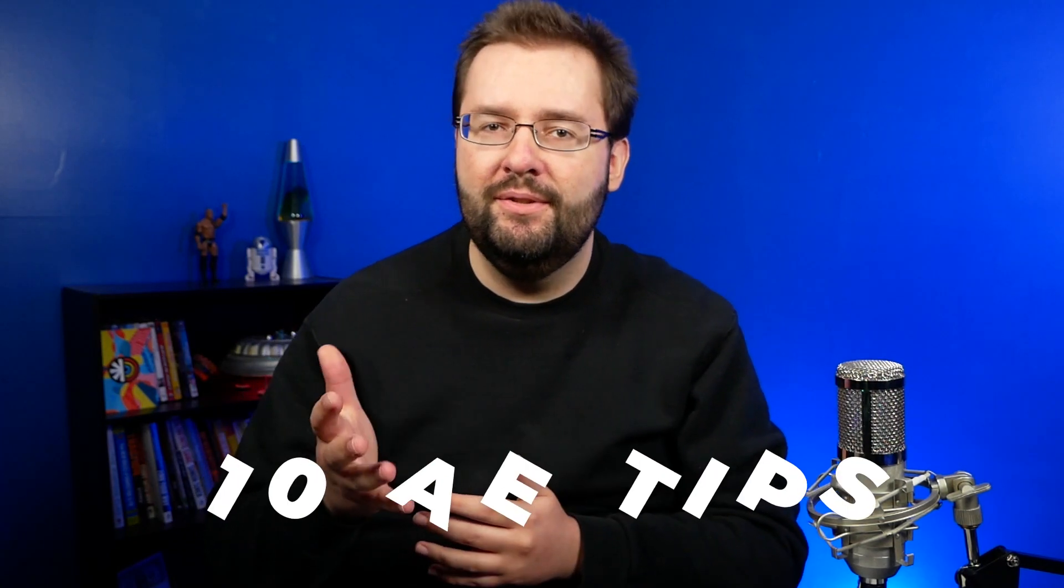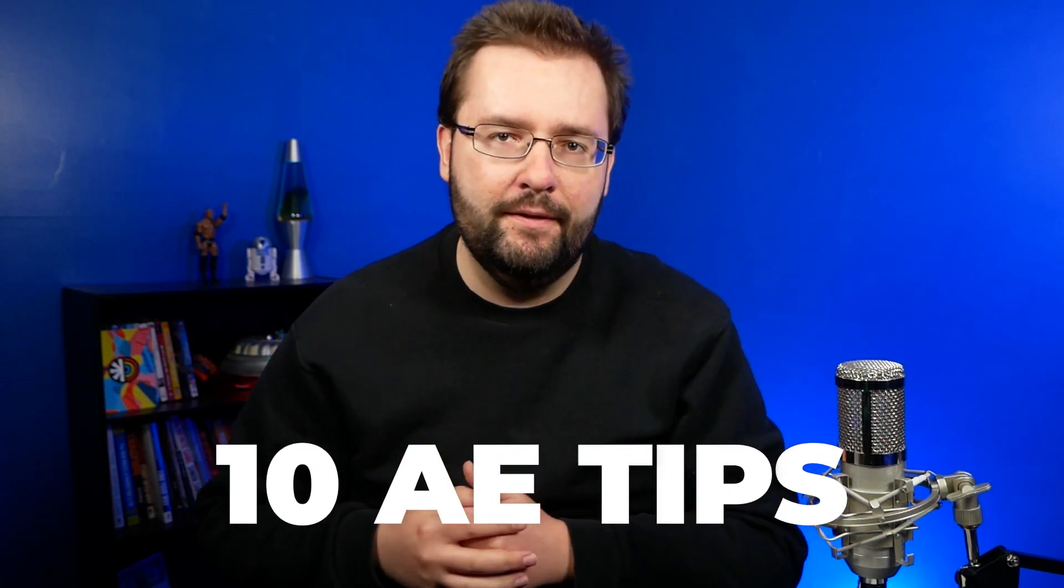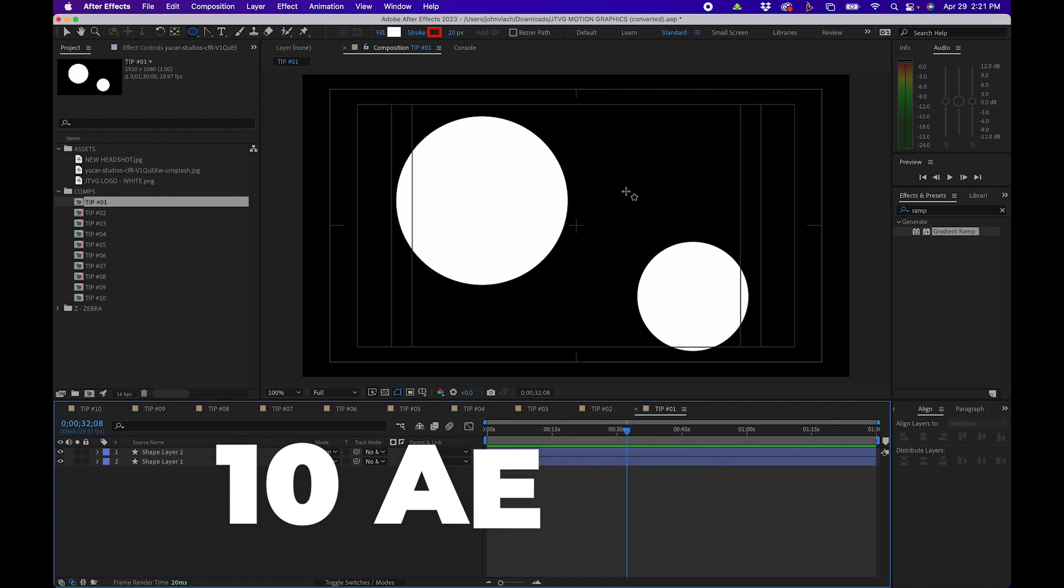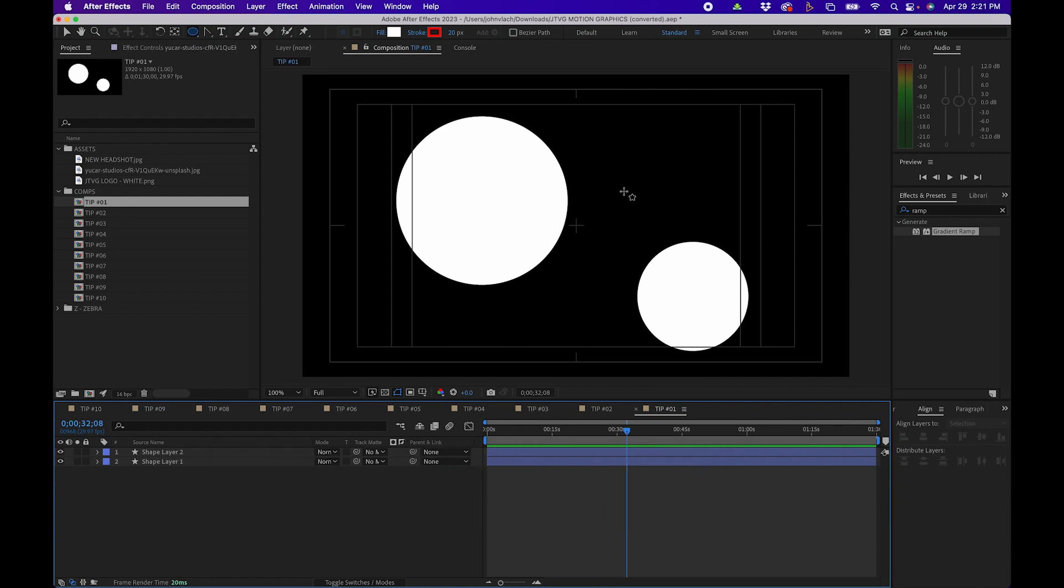In this video I'm going to go over 10 game changing tips that you can use inside After Effects. The first tip is when it comes to anchor points.